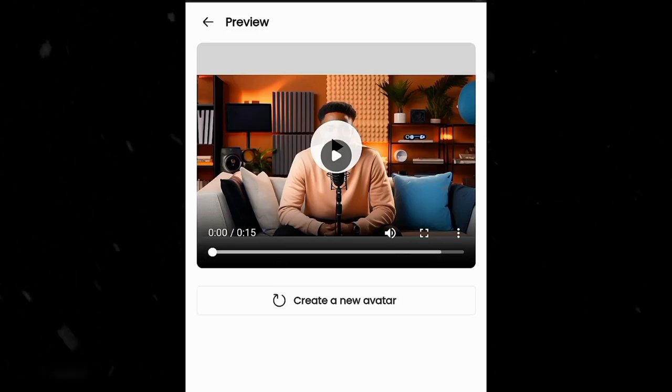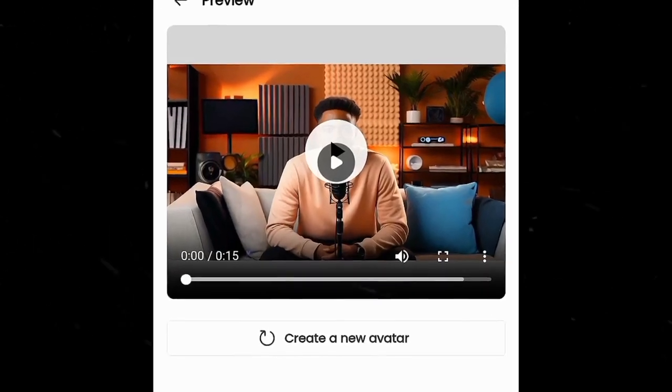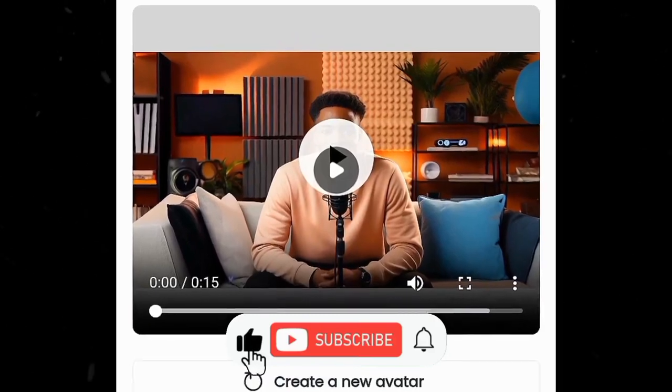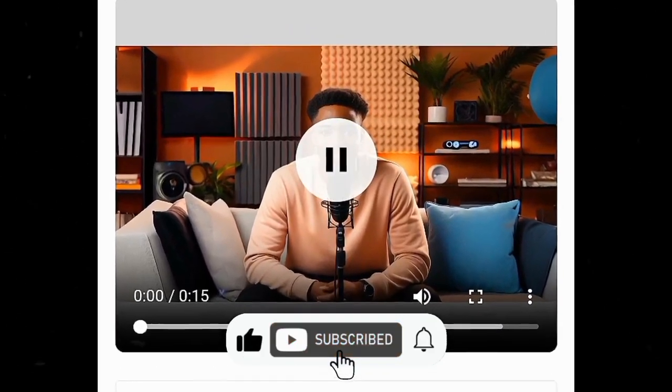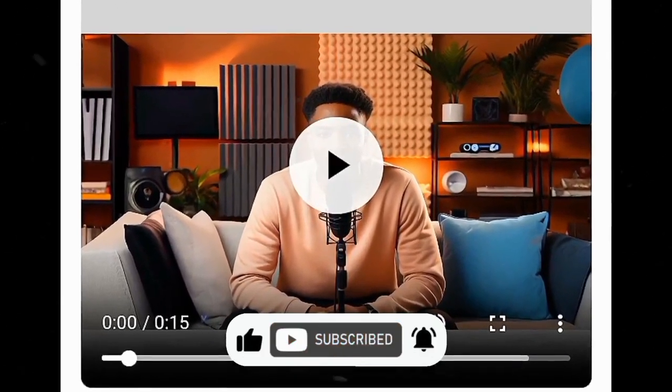Now the result is ready guys. Please don't forget to like this video and subscribe to my channel for more videos like this one. See you in the next video.